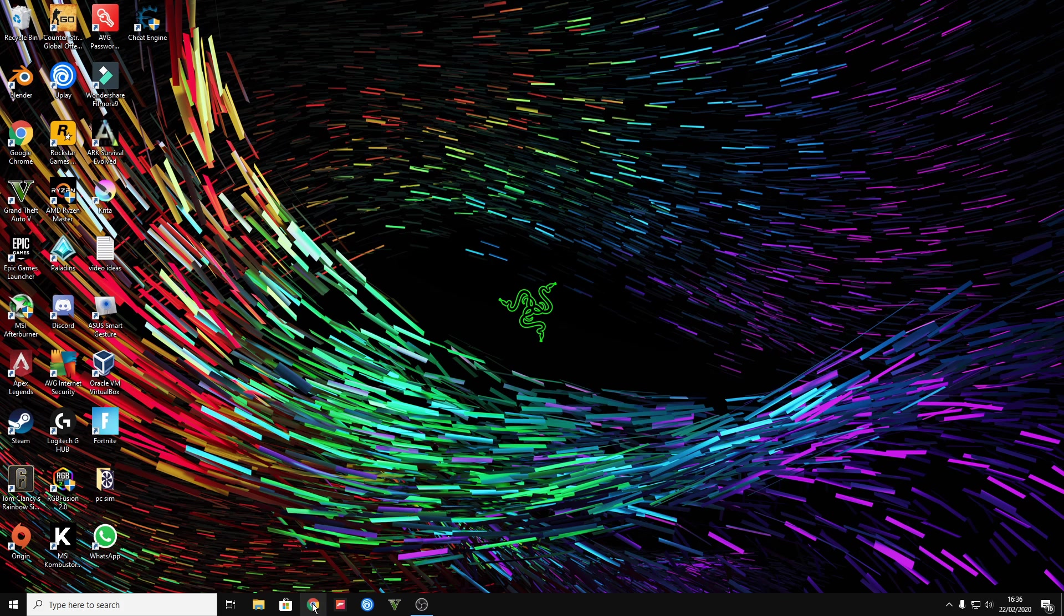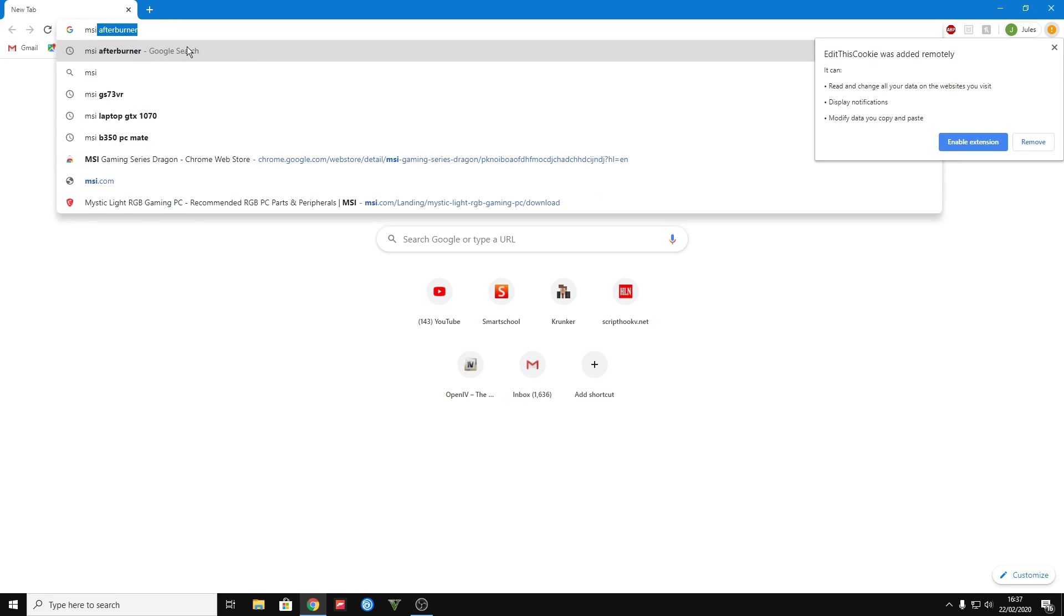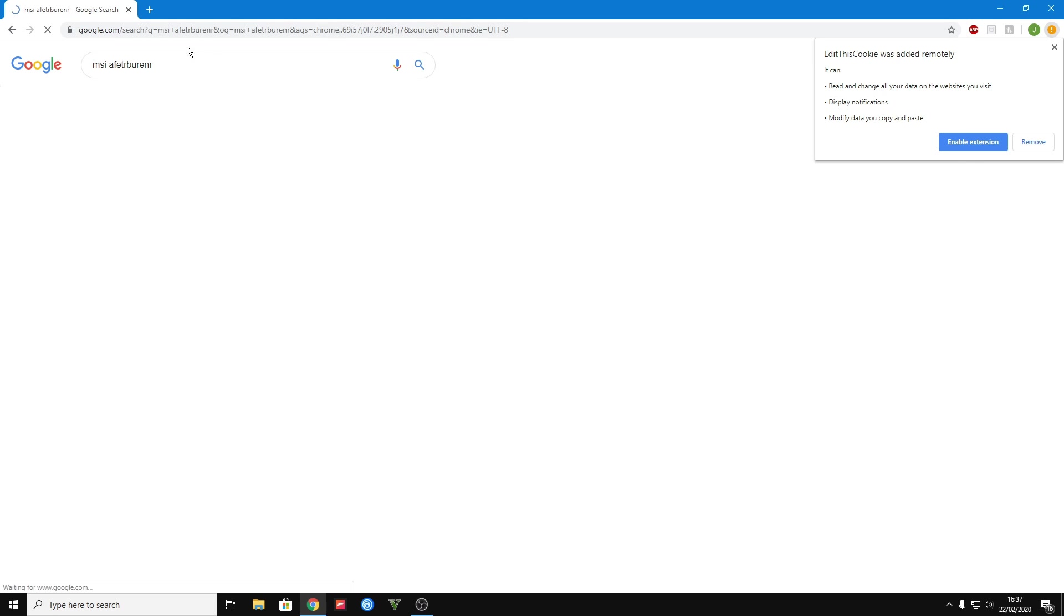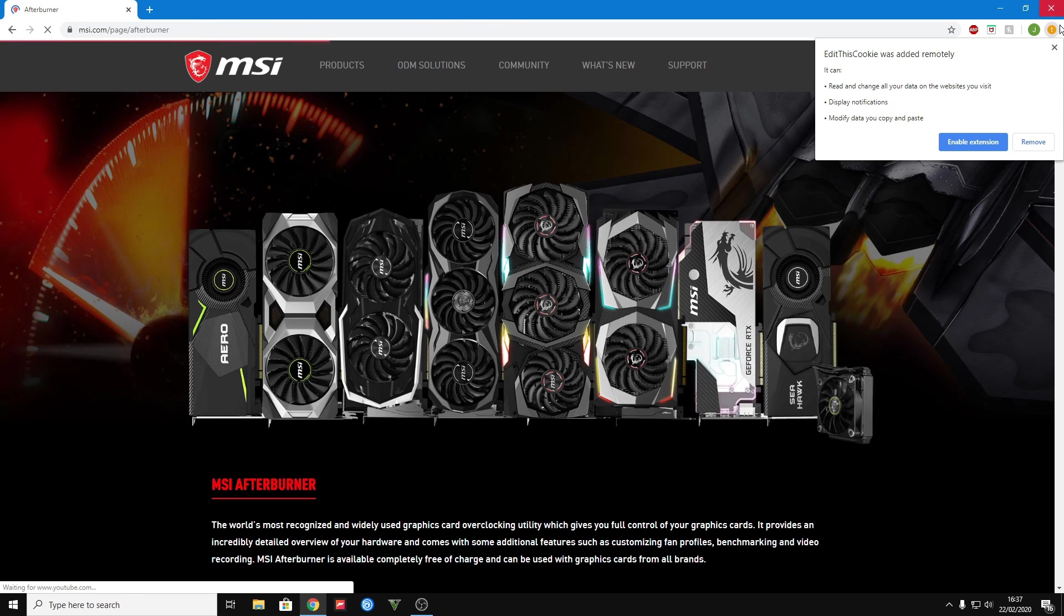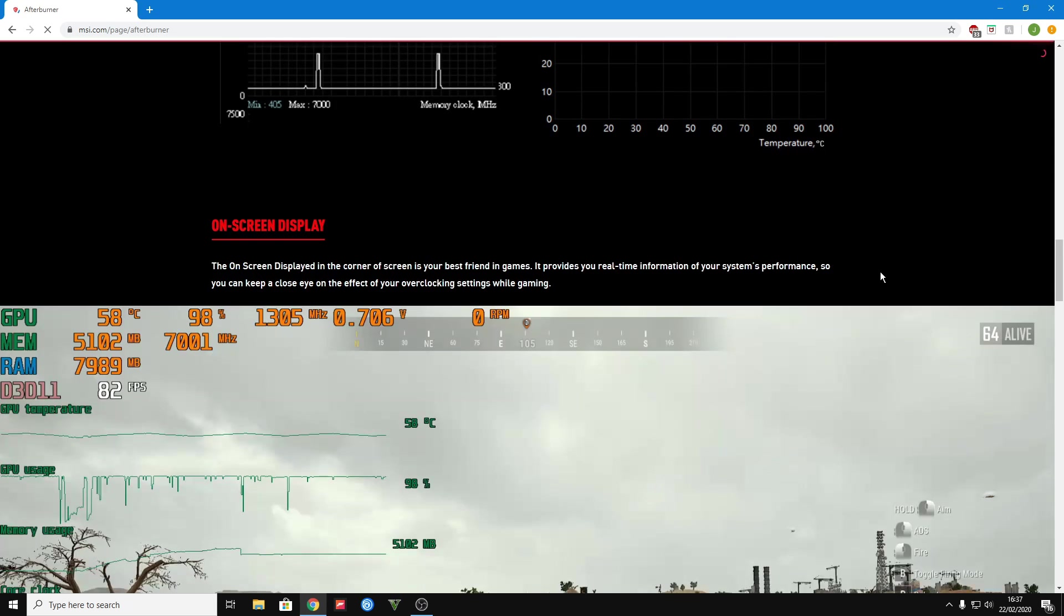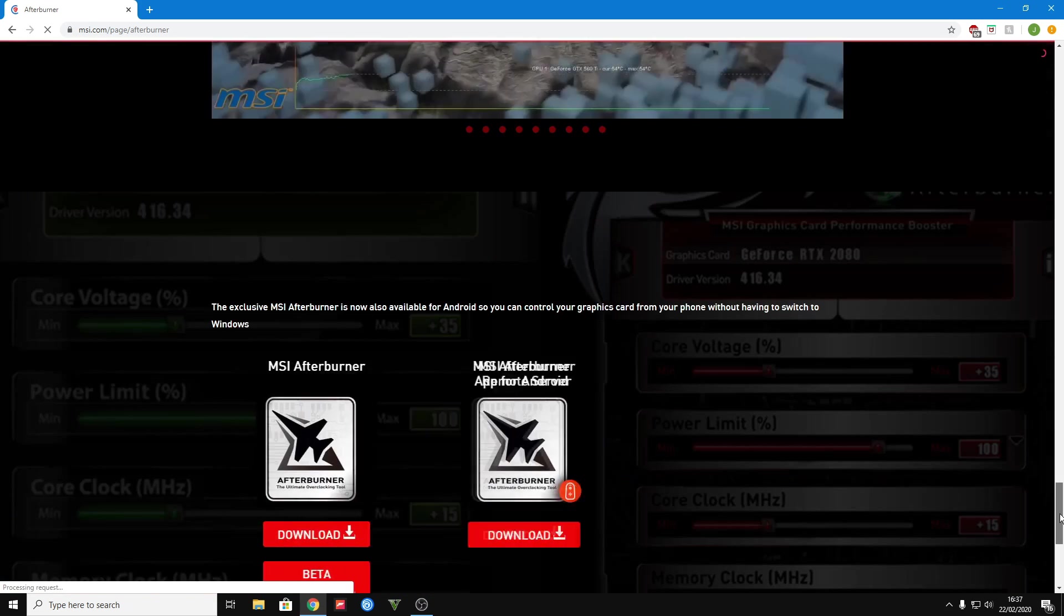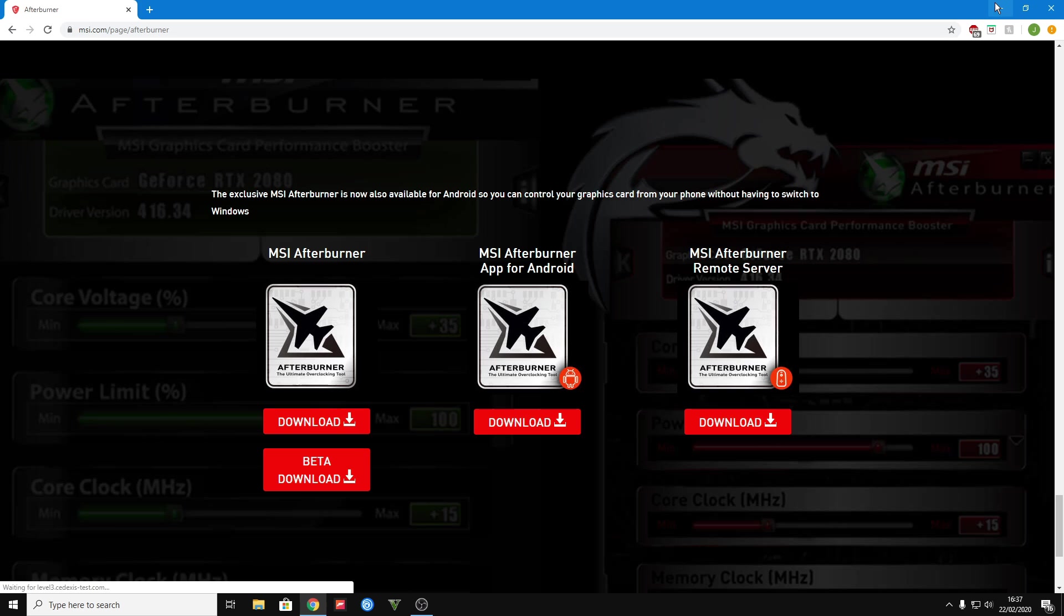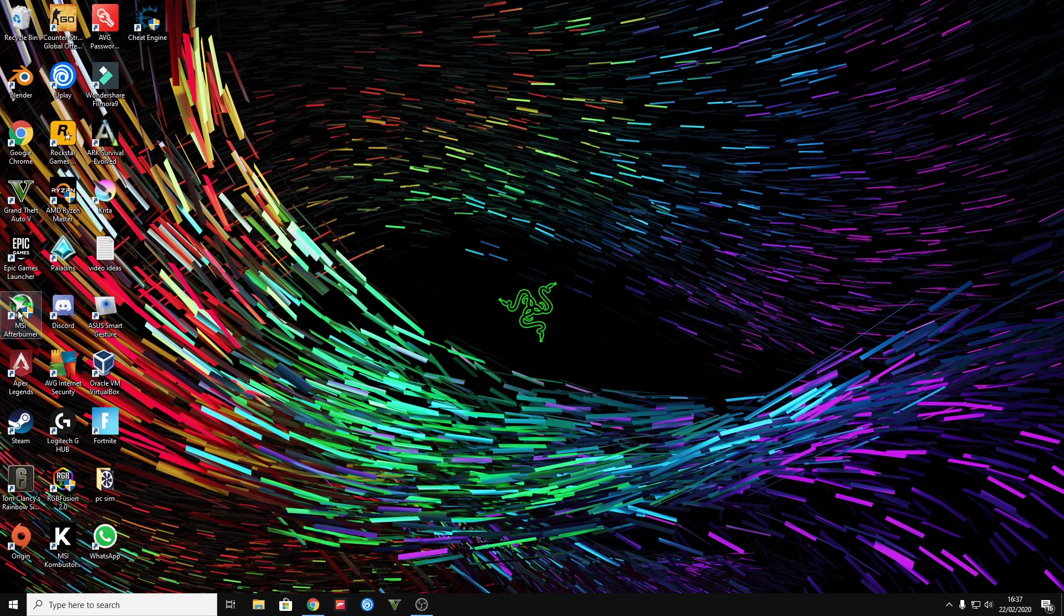Now the second way is by going over to Google and downloading MSI Afterburner. Once you reach this page, you want to scroll all the way down until you get to the download section, just download it and install it. I've already done this so I'll show you what you have to do.